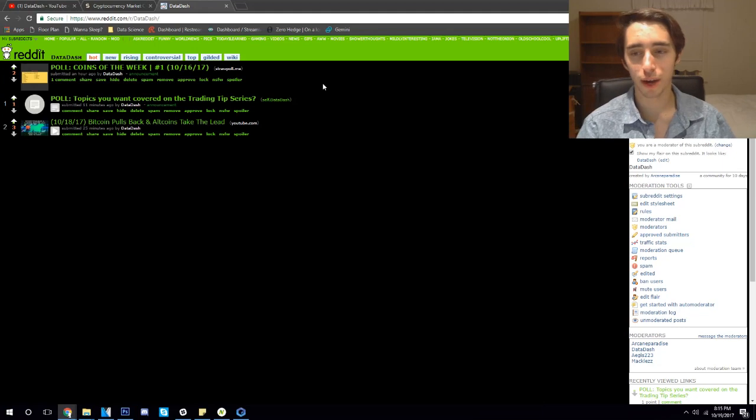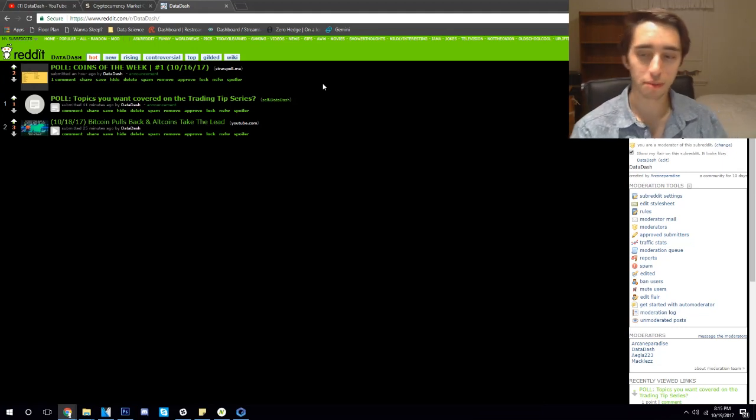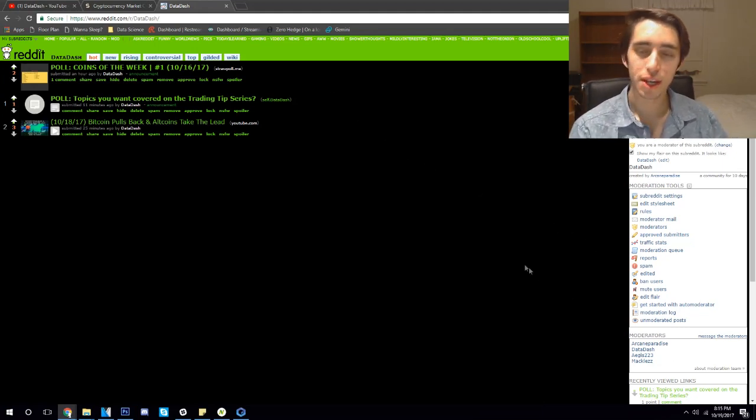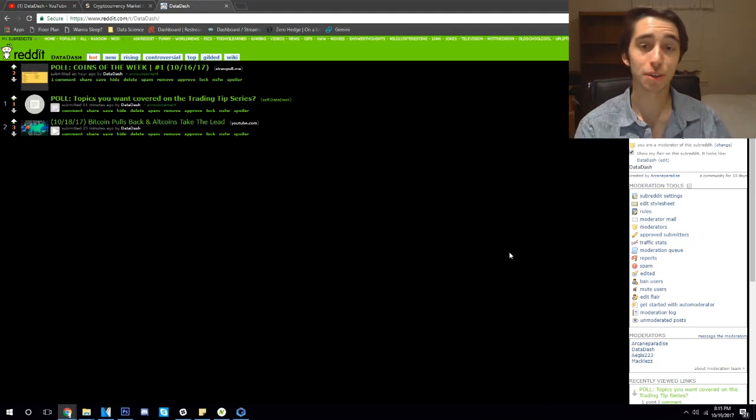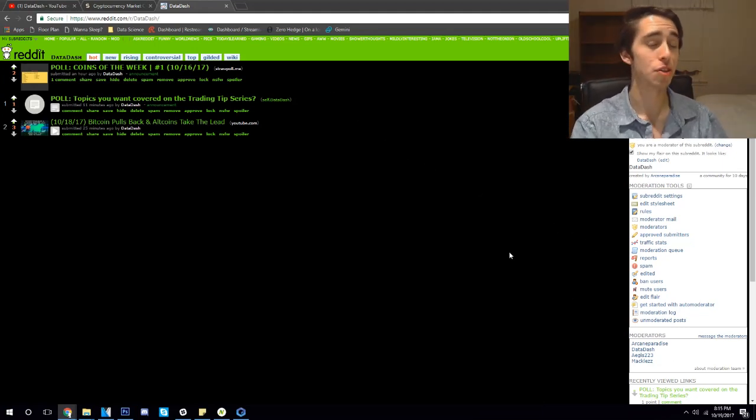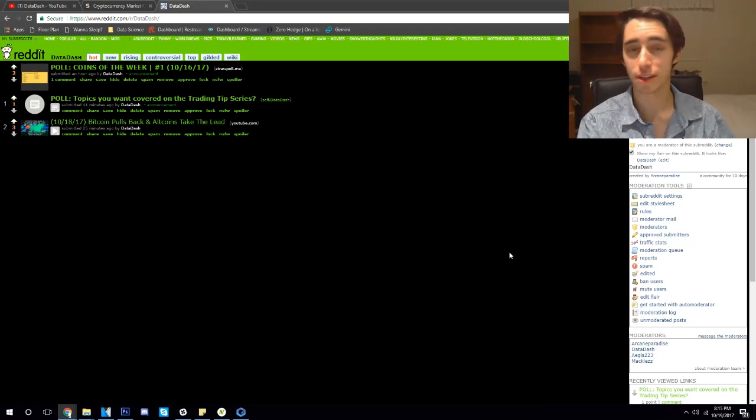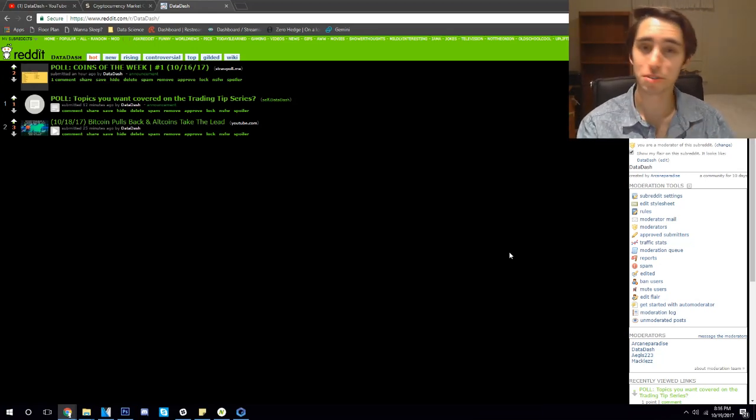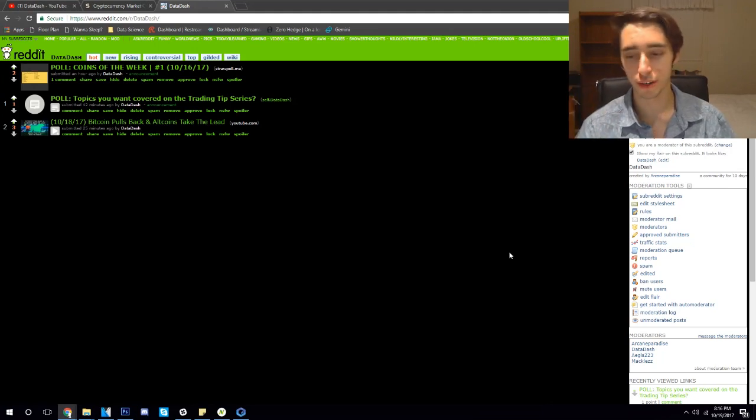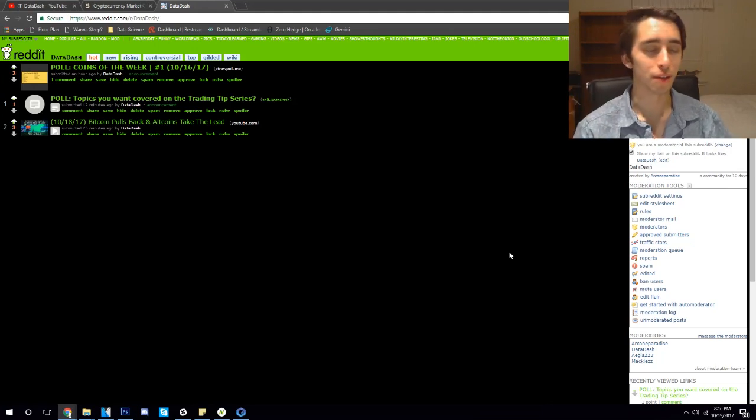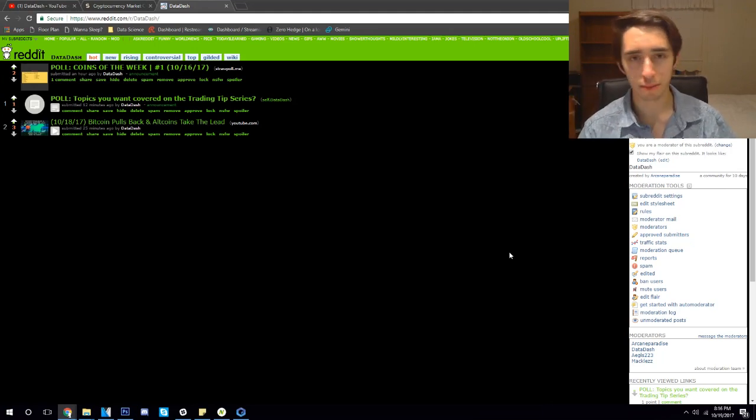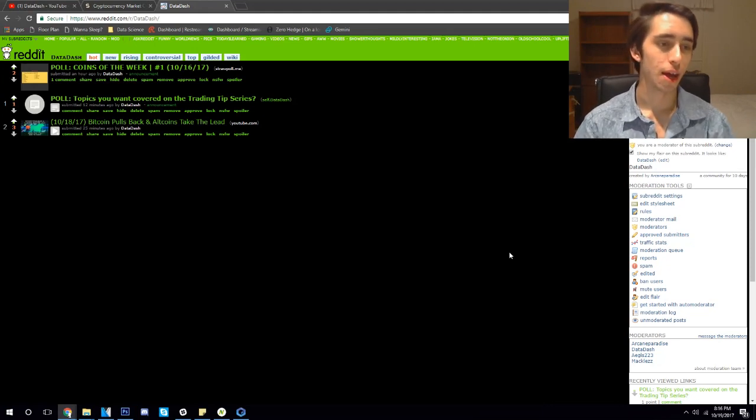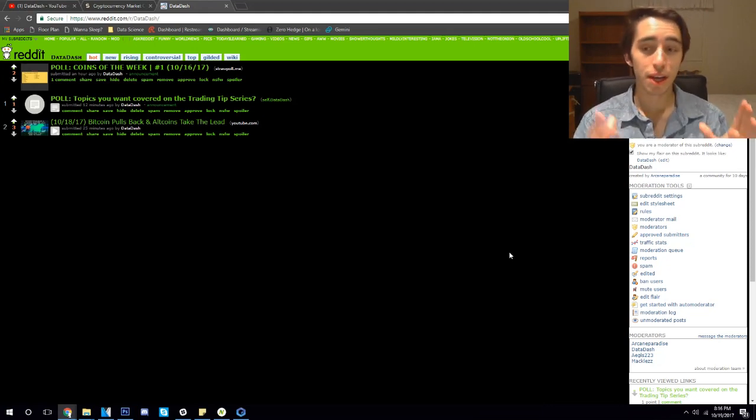I want to go ahead and give a big shout out to Arcane Paradise. He snagged the Reddit—I never even thought about doing a DataDash Reddit—but he's like, 'hey man, just picked this up for you. Do with it as you please, just really like your content.' So big shout out to Arcane. He reached out to me personally, gave me full permissions and stuff. Really awesome.